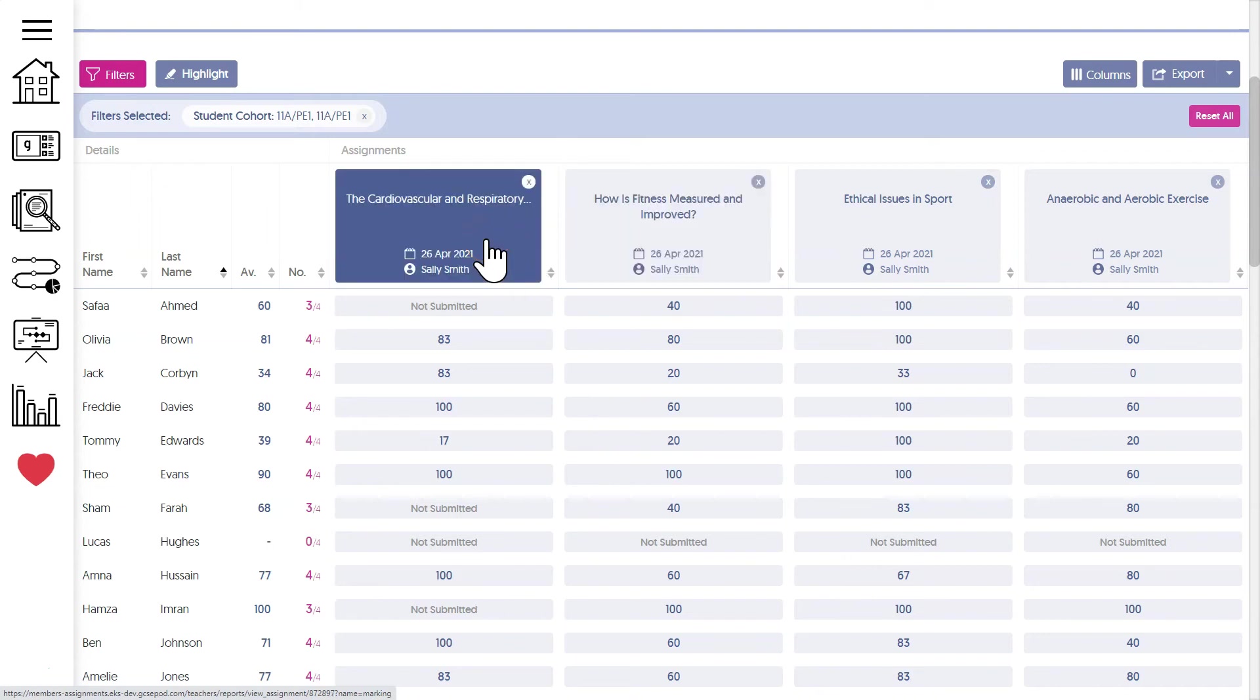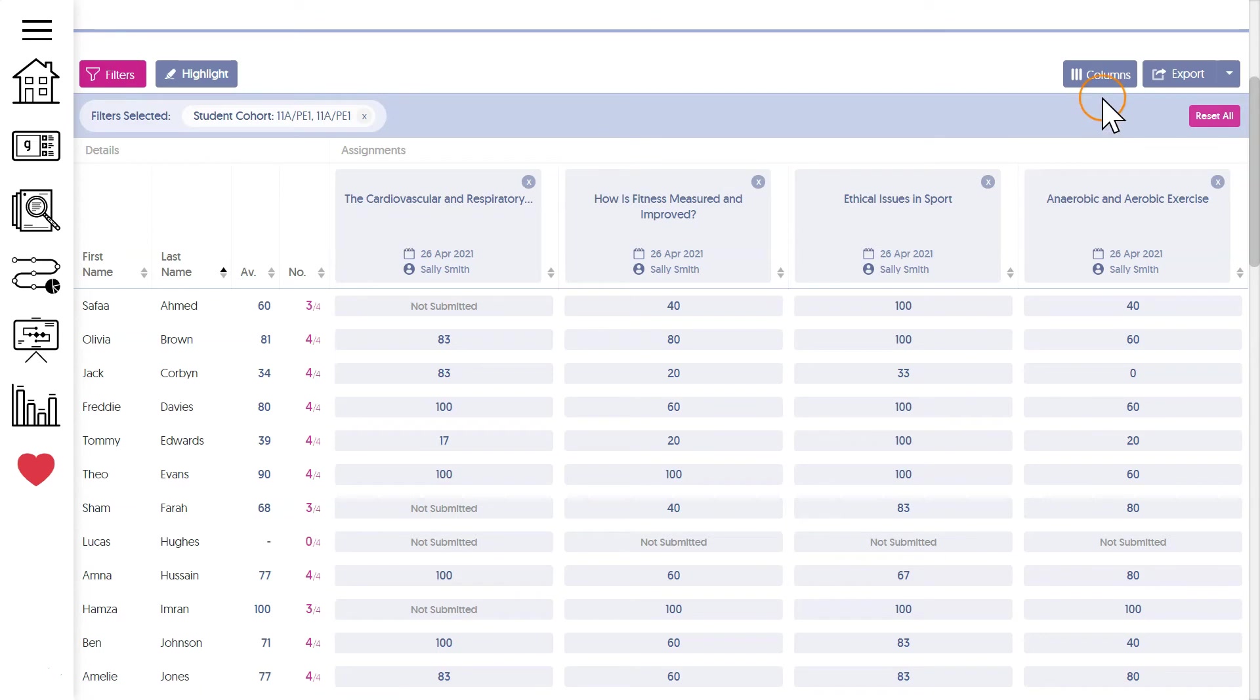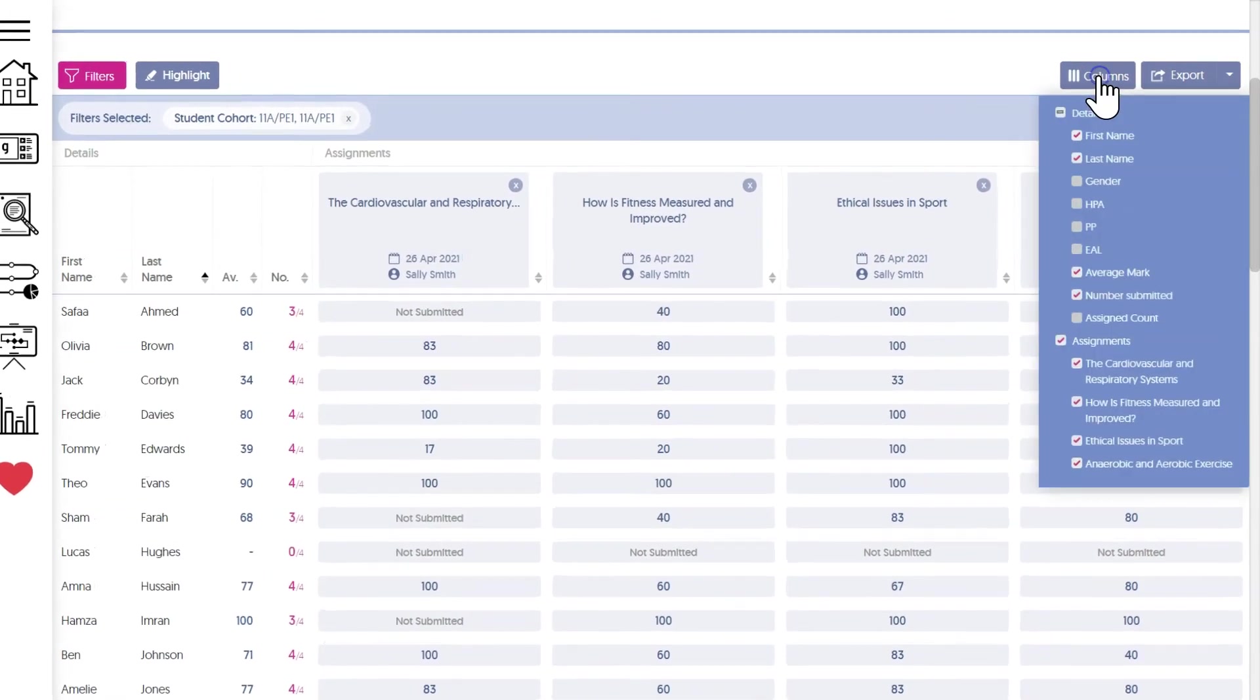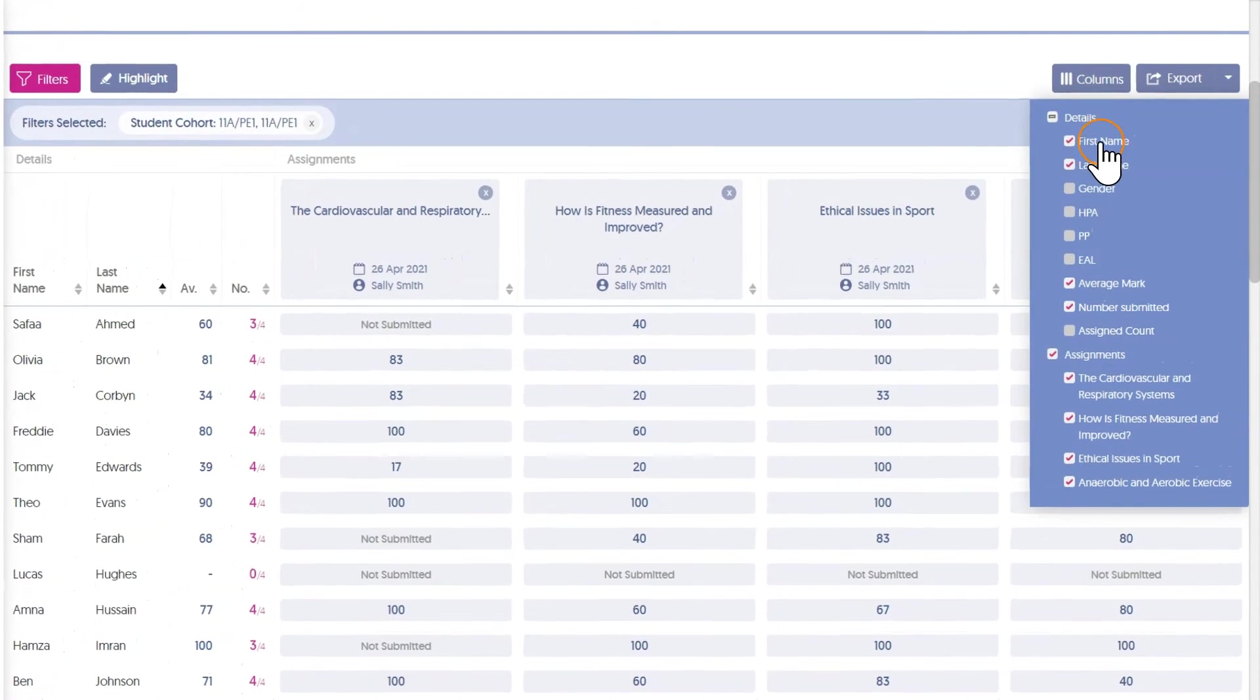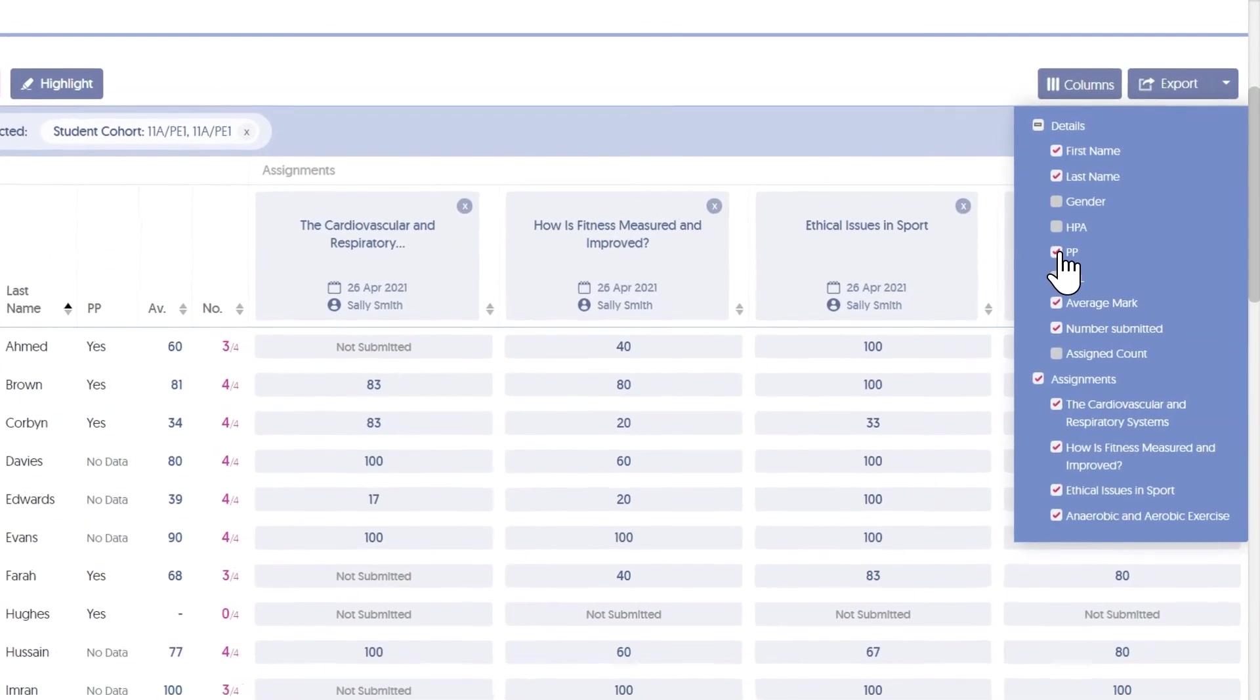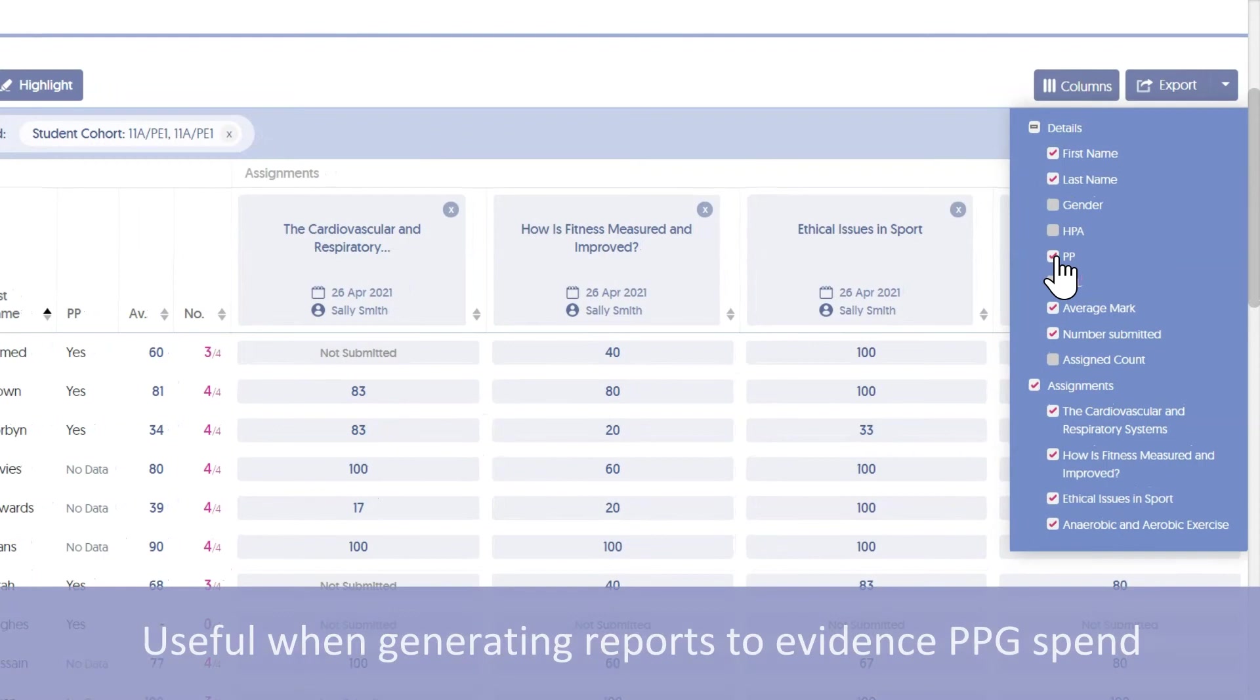Additional data can be added using the columns button. So I might want to add pupil premium status beside each student's name if I want to look for correlations.